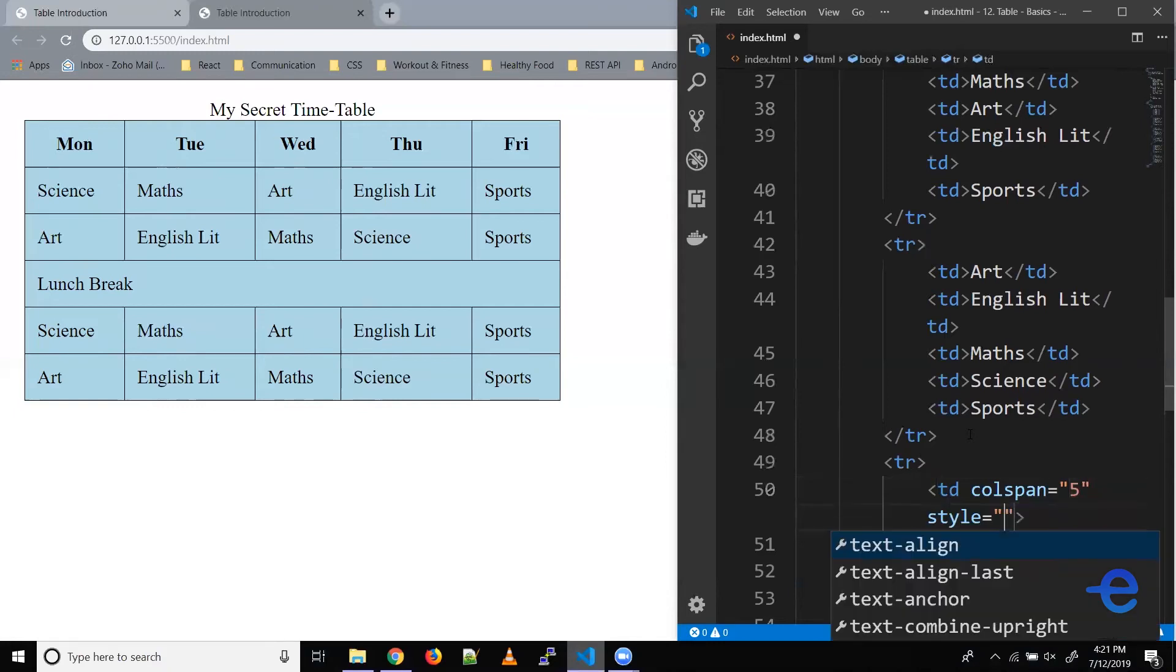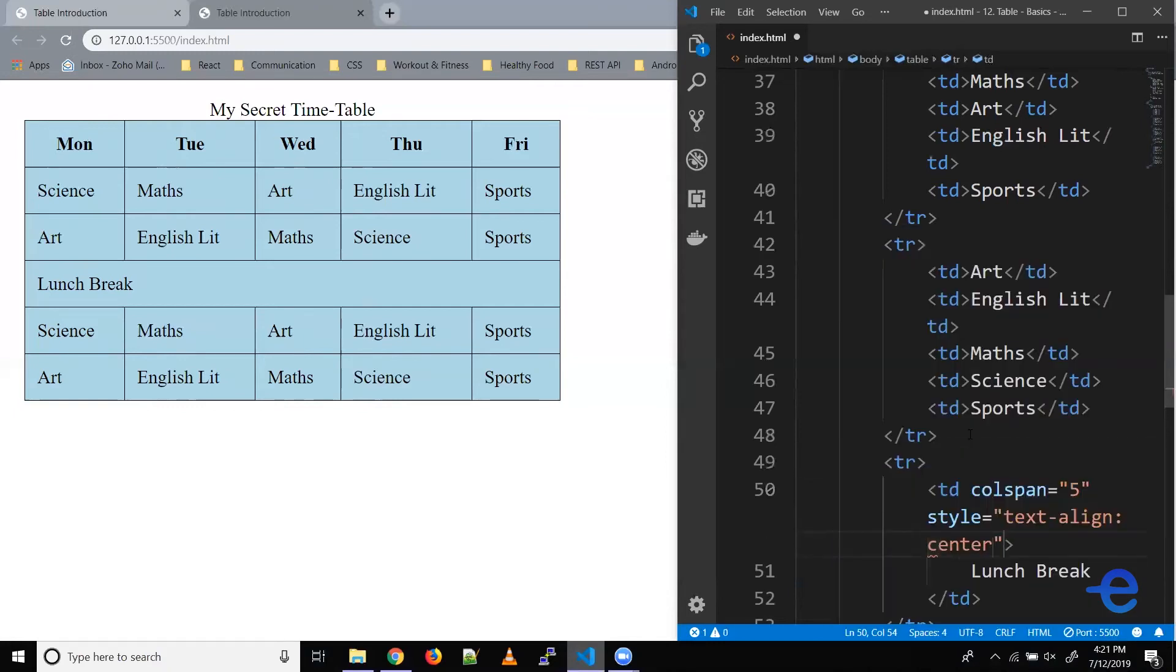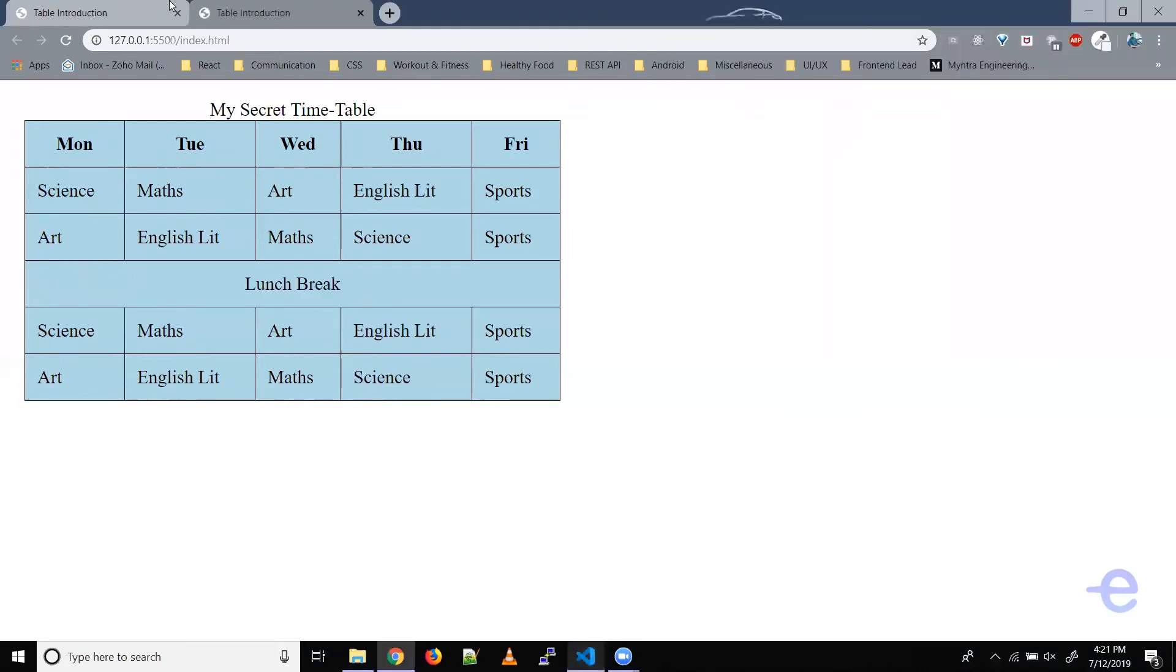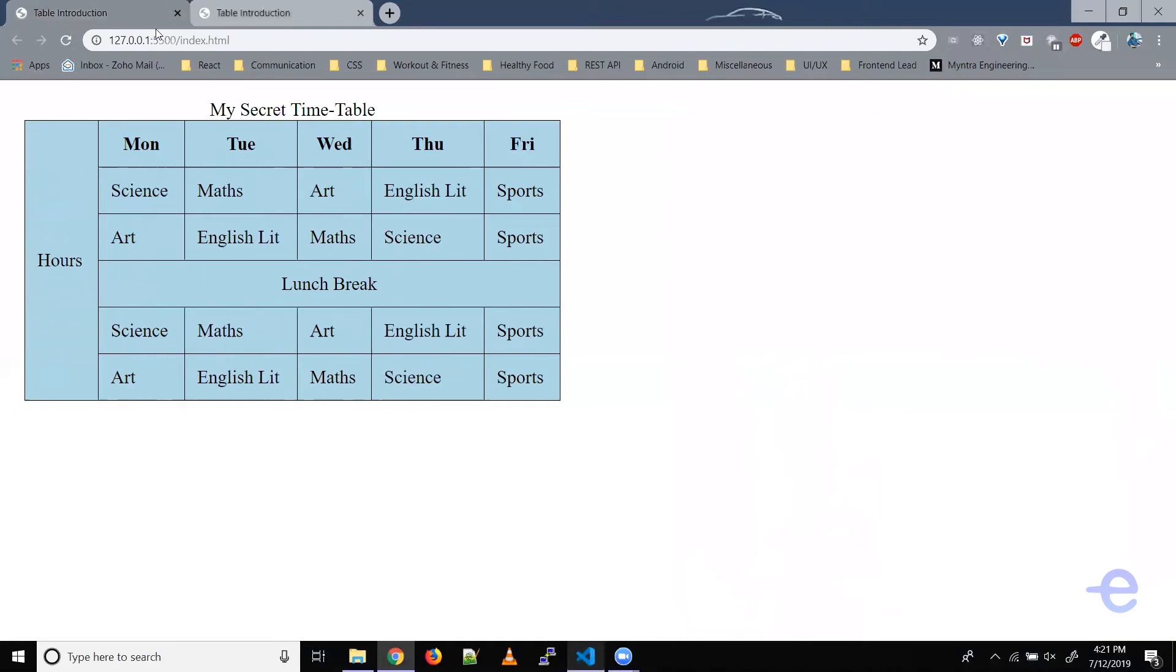So let's do that. Style text-align center, save it. And now our lunch break text is also center aligned. Coming back here, now we need to add this hours column.